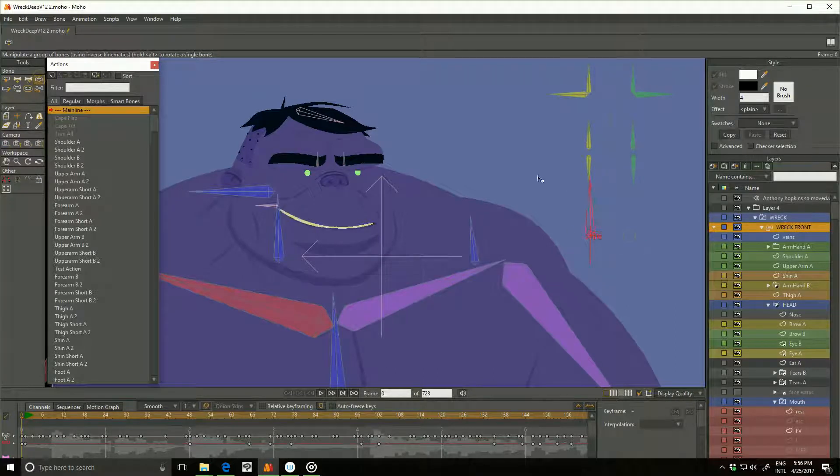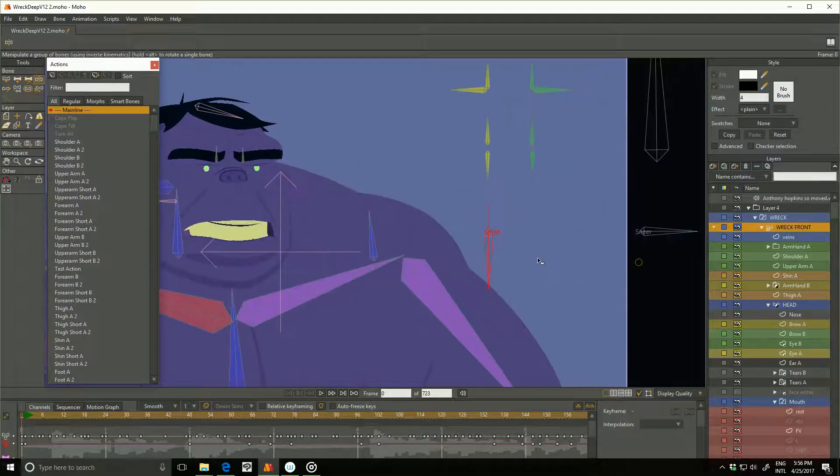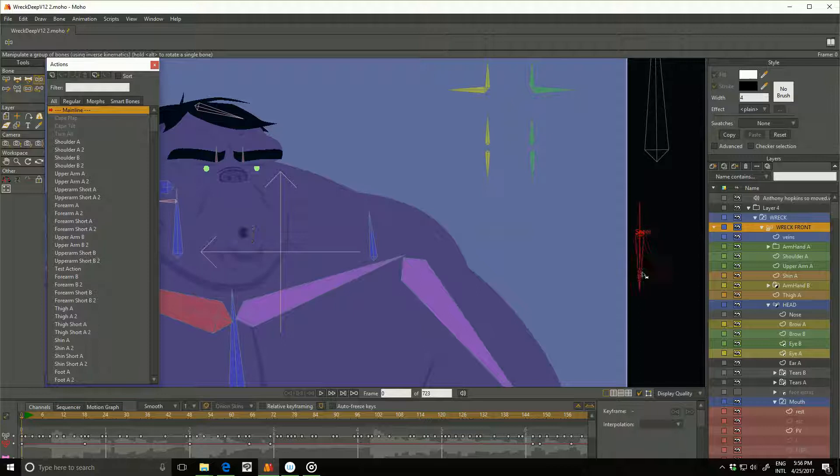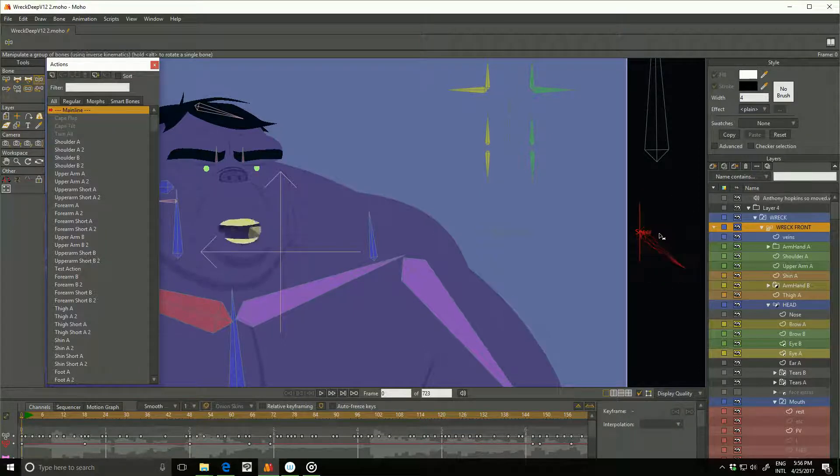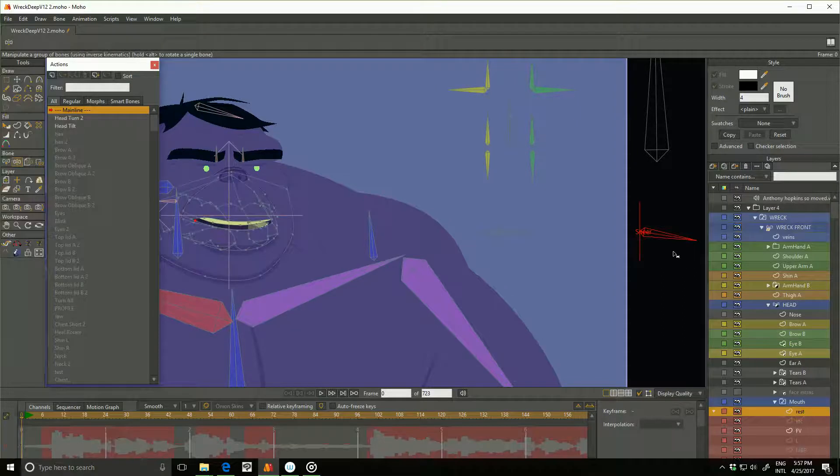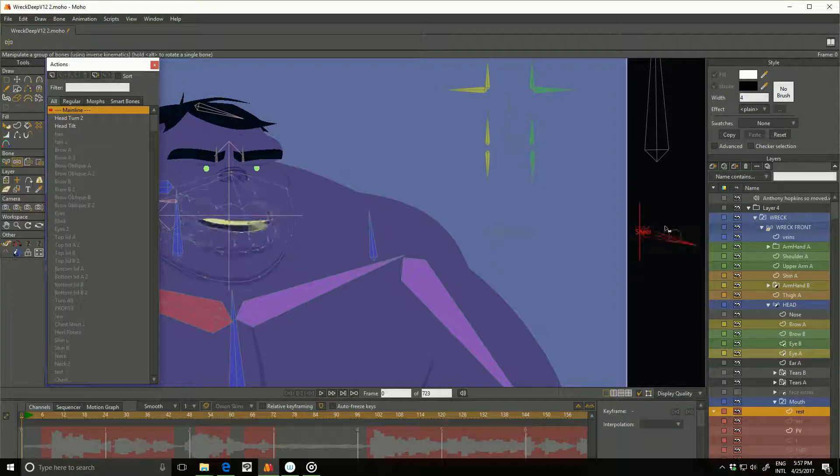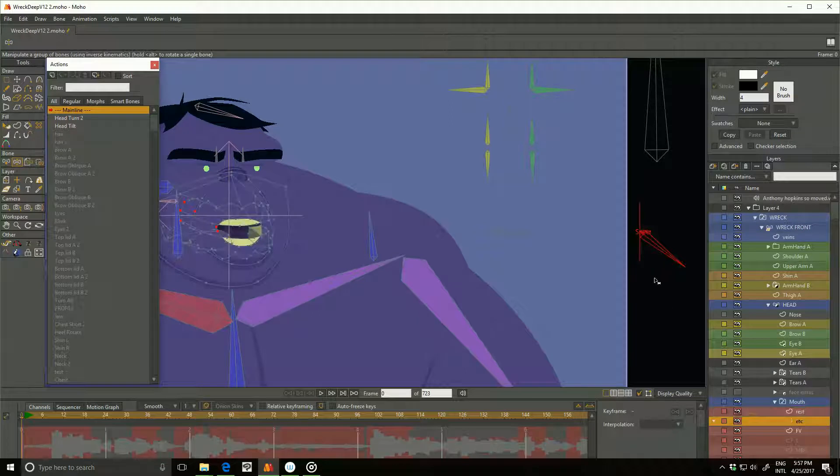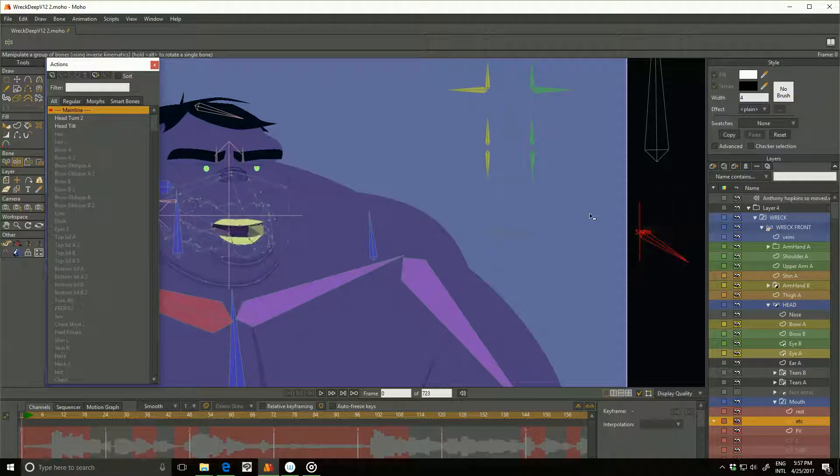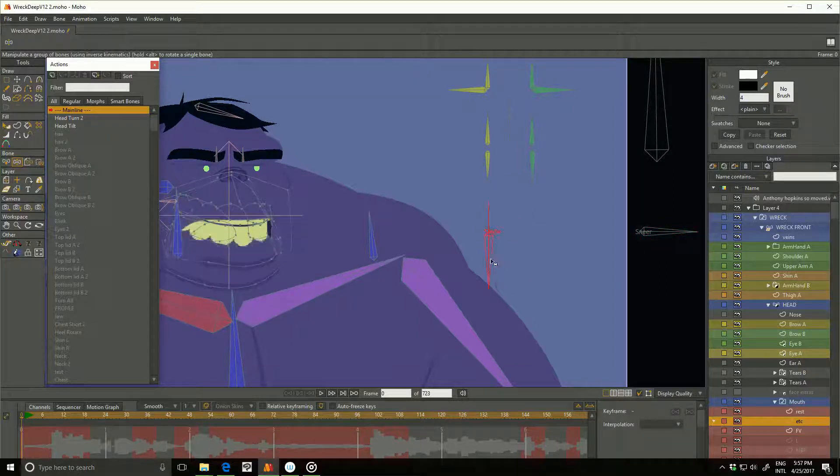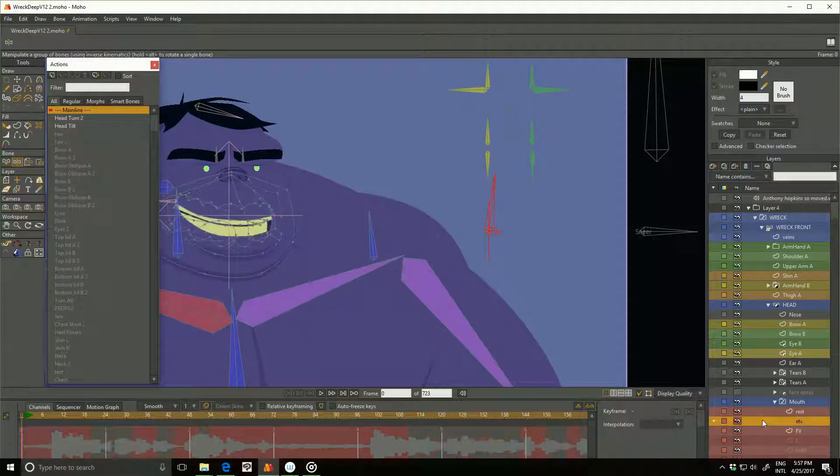Smile, frown, smile, frown. I also have sneer and ooh. Okay, so that's just on that one, the resting. It also works on all these other ones. Let's turn that to zero. Smile, frown, all the